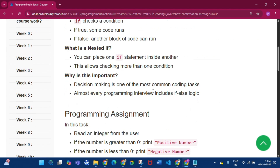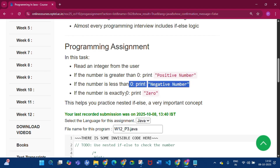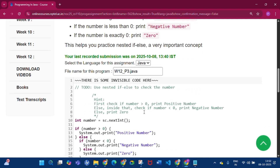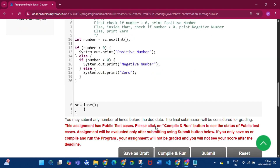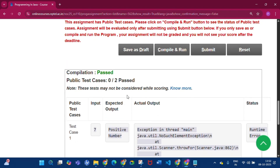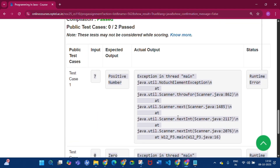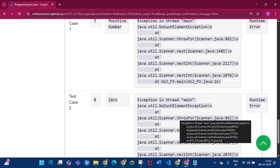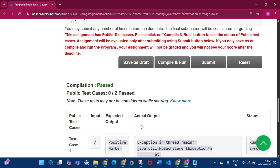In Programming Assignment 3, we have to read an integer from the user. If the number is greater than zero, print 'positive number'; if less than zero, print 'negative number'; if exactly zero, print 'zero'. However, there is a problem with this code — when compiling, it shows the compilation passed but there is a runtime error. I tried several times to remove this error but could not find a solution.